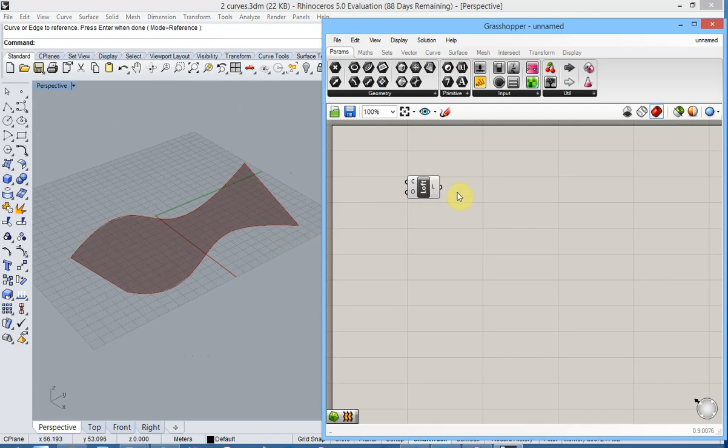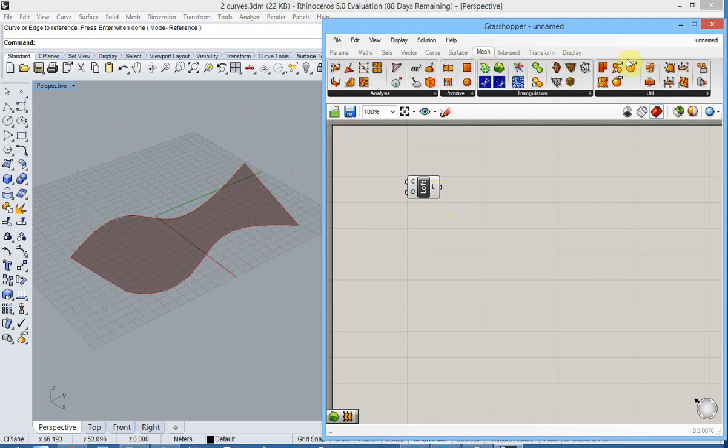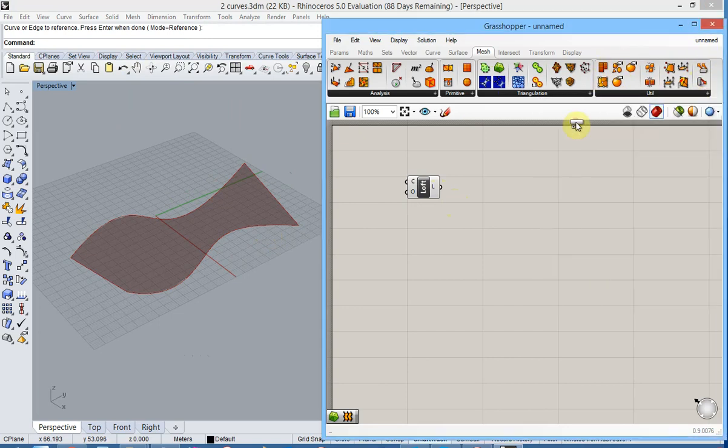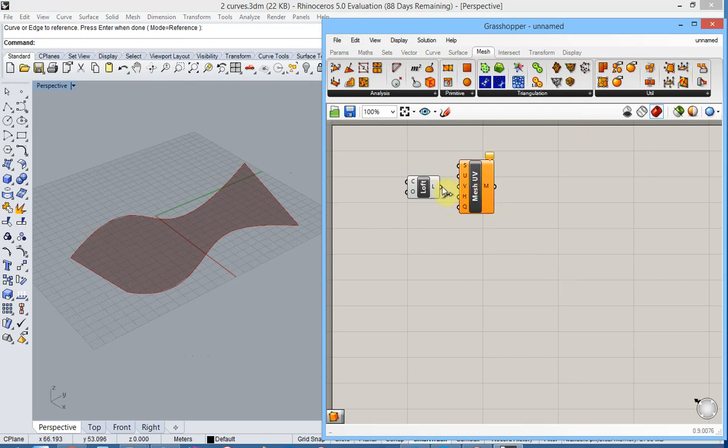Now this kind of surface is not possible in Diamonds so we need to mesh this. For the meshing we use plugin MeshEdit which is downloadable from Food4Rhino and we opt for Mesh Surface. We send the loft output as input over here.